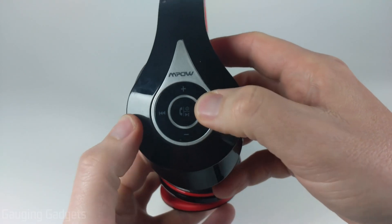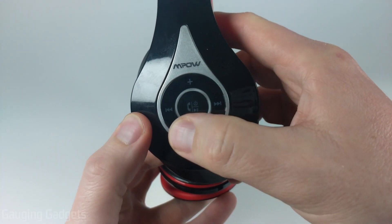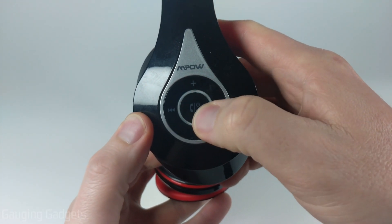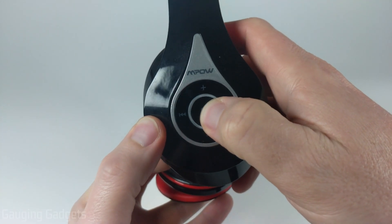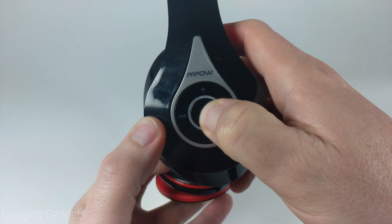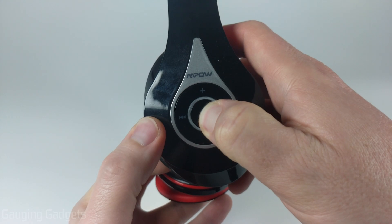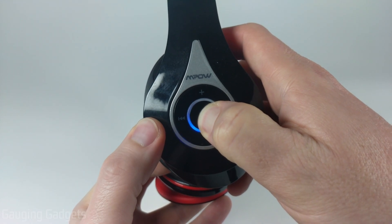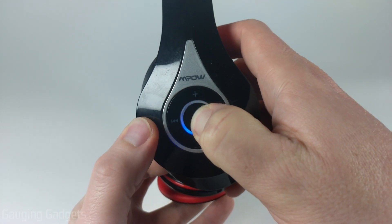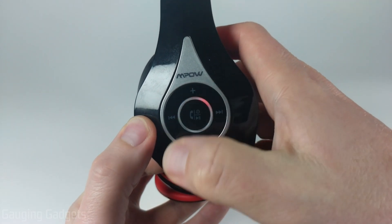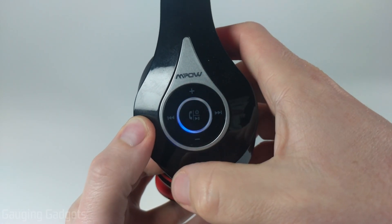Before we can connect any Bluetooth headphones or earbuds, we need to make sure that our headphones are in Bluetooth pairing mode. You can usually do this by simply holding the power button on your earbuds or headphones until they turn on, and then continue to hold the button until you see them start blinking.